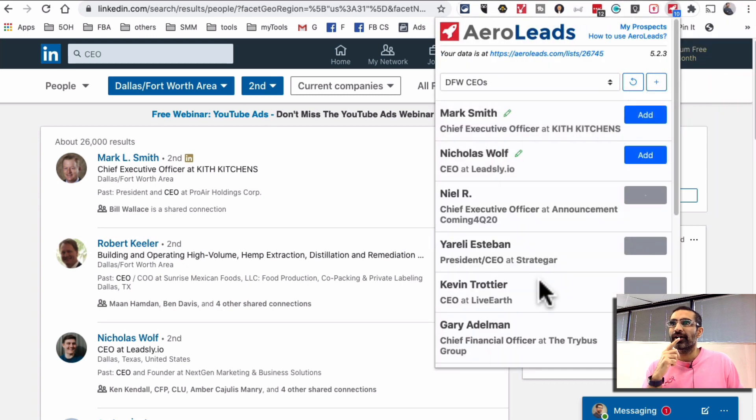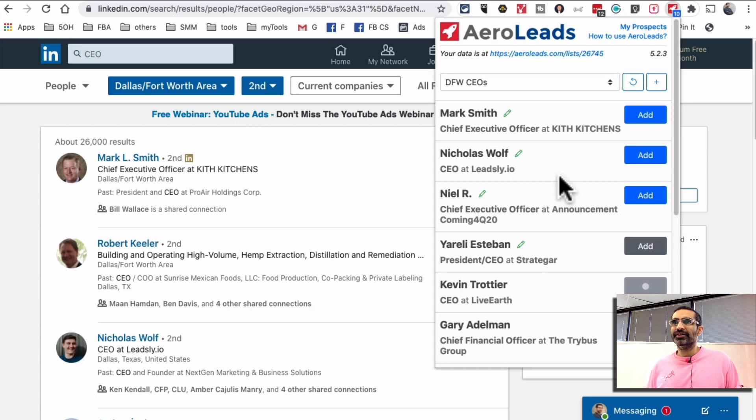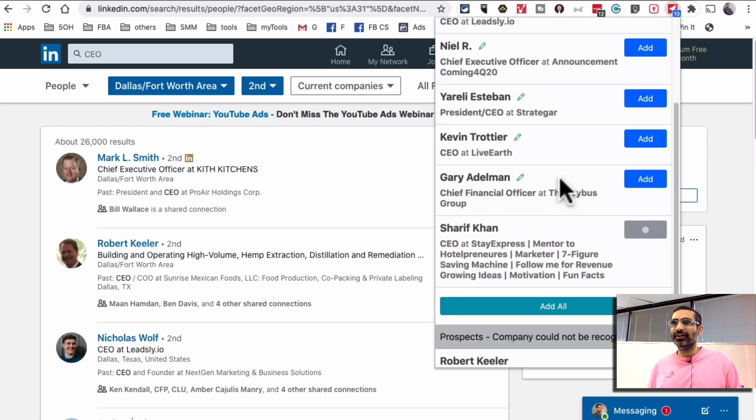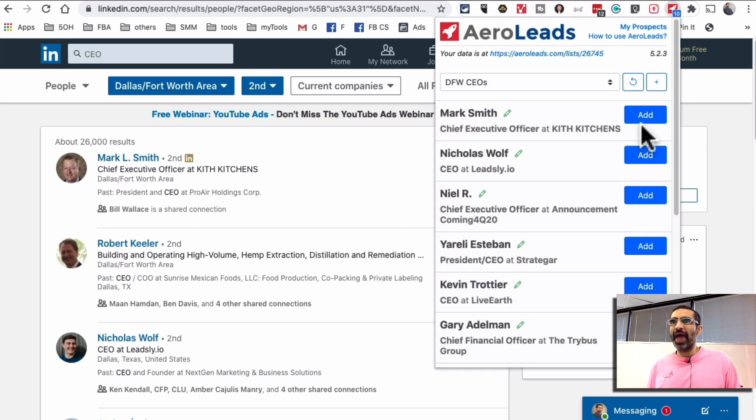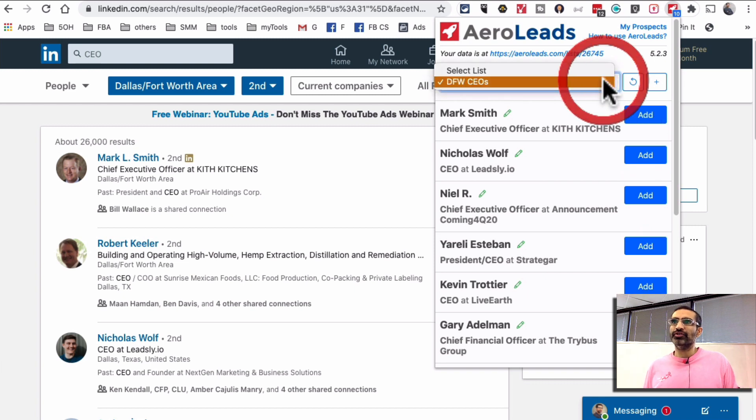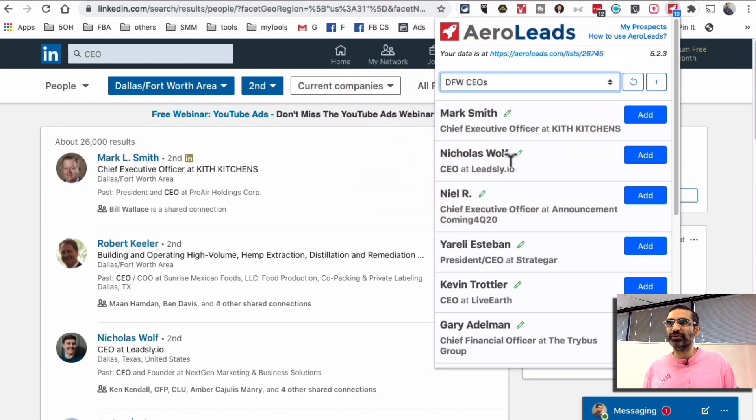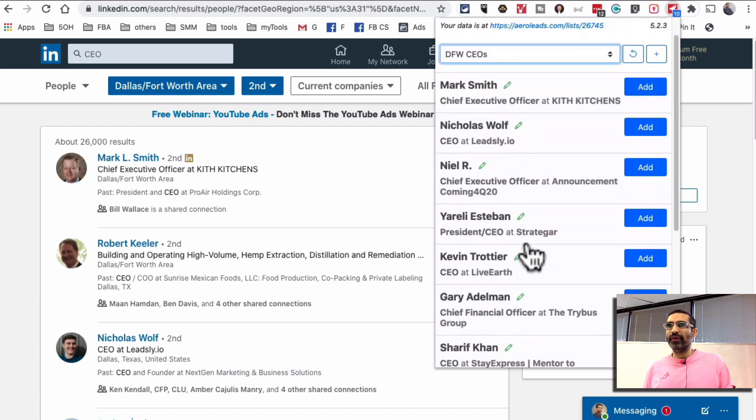So the next step is I'll just click on this extension and it's going to give me an option to add these people to the list. Do make sure if you have multiple lists, do make sure you select the right list. For example Dallas DFW CEOs, that's good. And if you want to create a new list I believe you can create it from here as well.